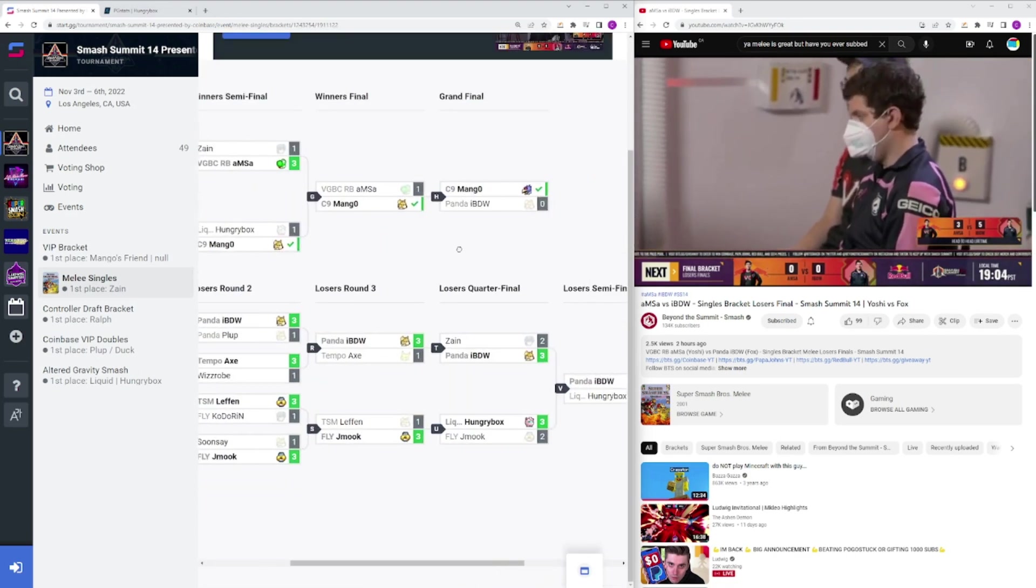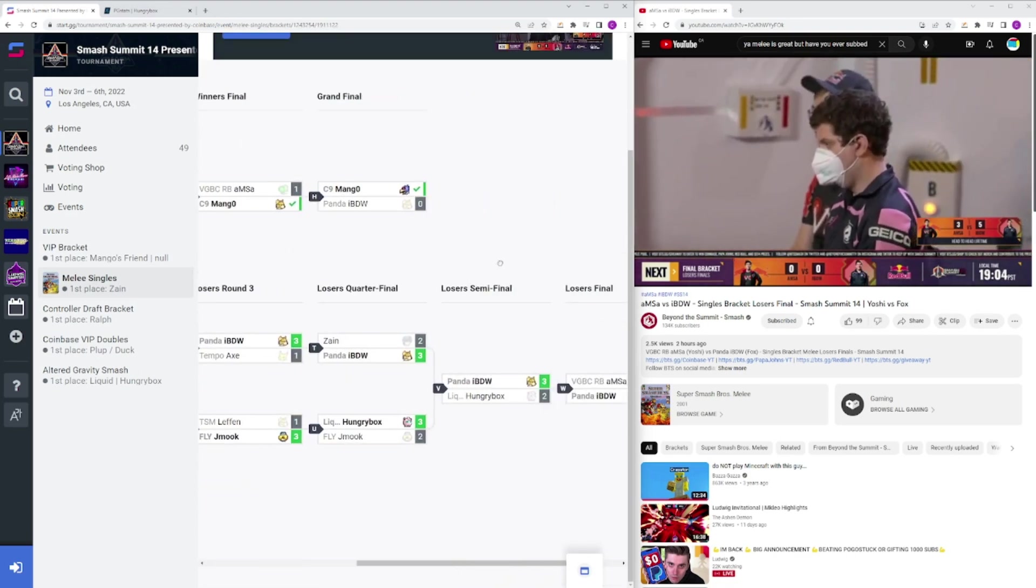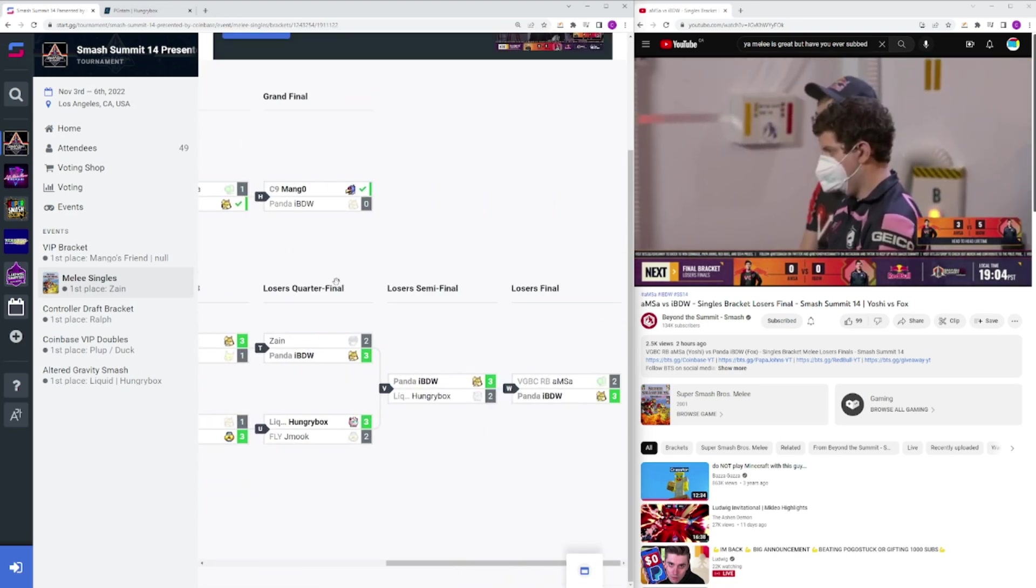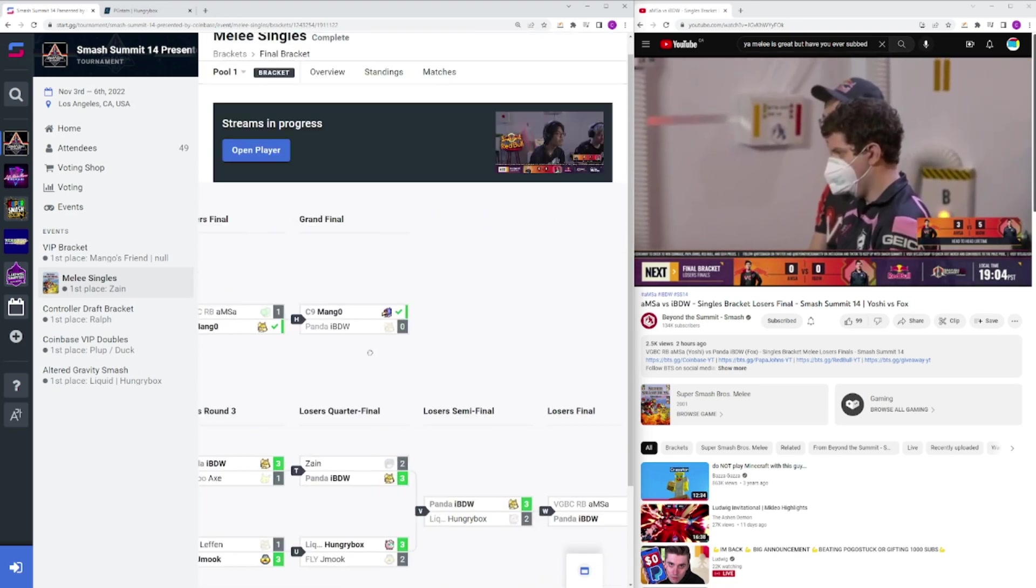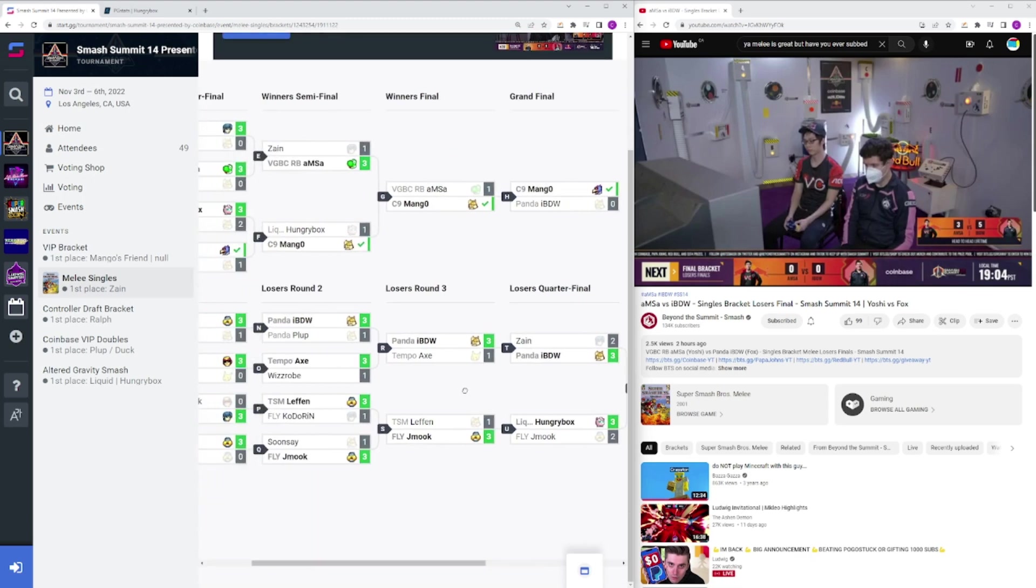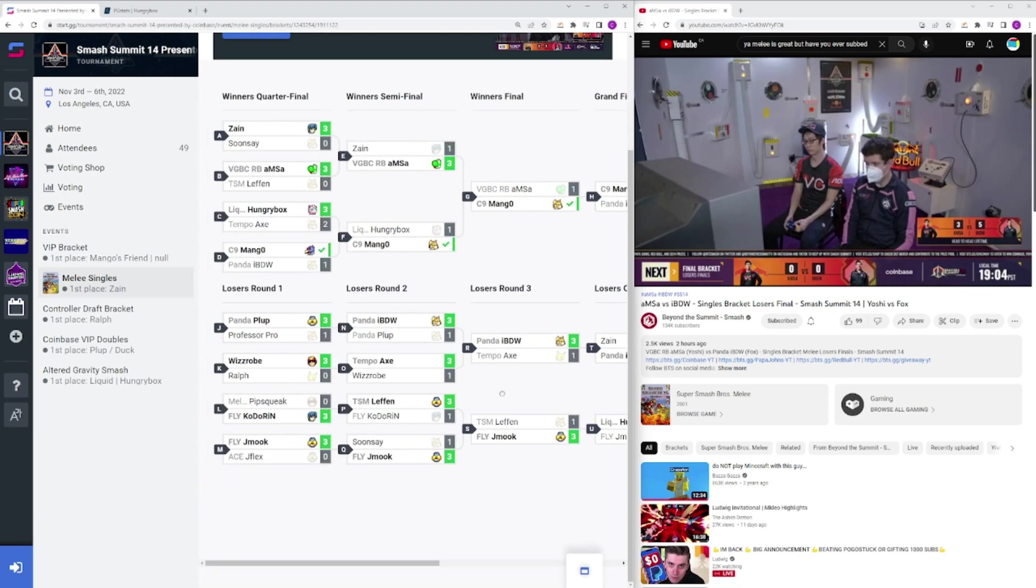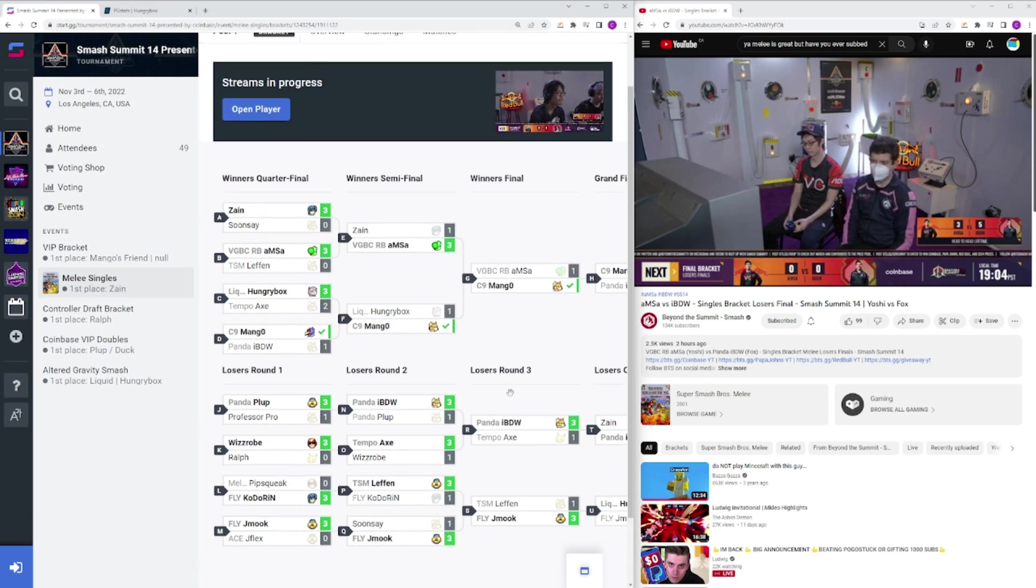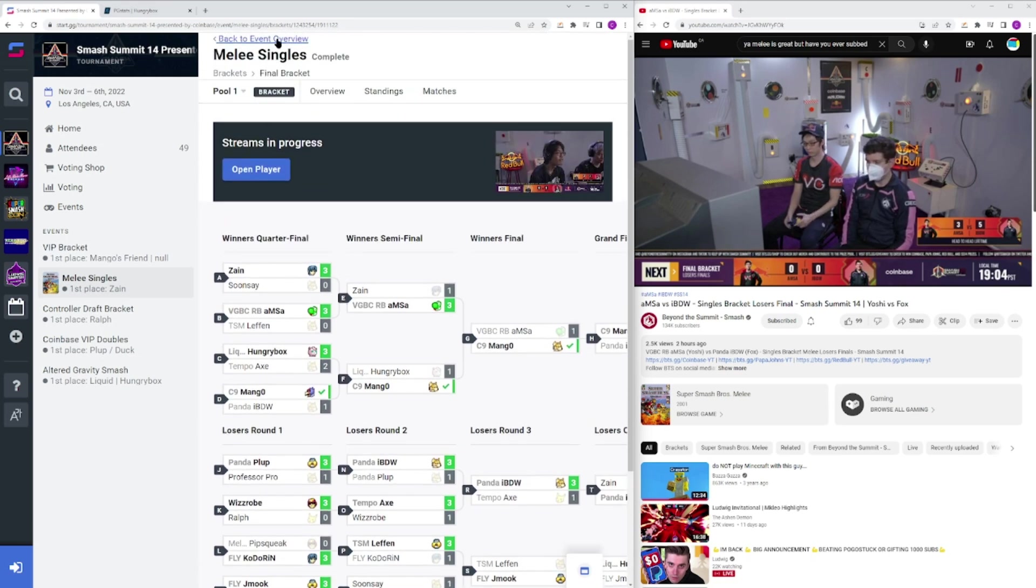We had Mango taking the whole thing, IBDW in 2nd, Omsa in 3rd, Hungrybox in 4th, Zane and Jmook in 5th, Axe and Leffin in 7th, Plup, Wizzrope, Kadoran, and Sunse in 9th, and JFlex, Pipsweak, Ralph, and ProfessorPro in 13th.